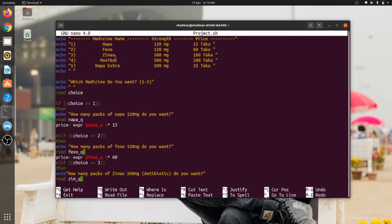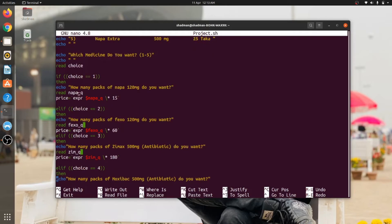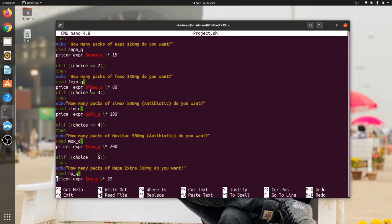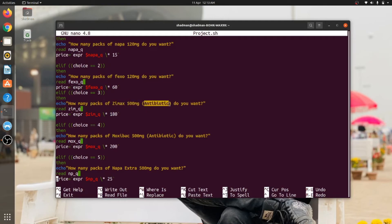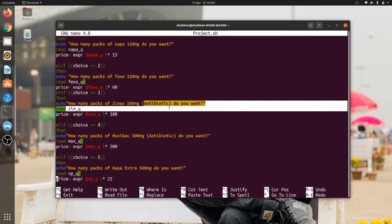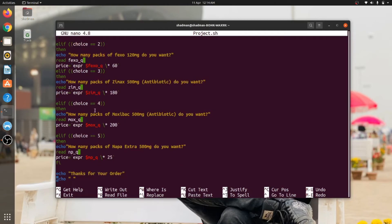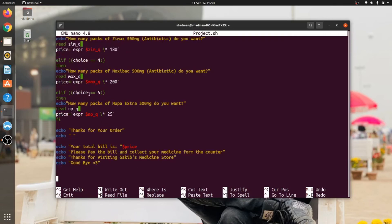Let's say the user is not wanting to buy Napa, he is wanting to buy Fixo, Zmax, or something else. So there is some elif function here. Elif—if choice is 2, then how many packs of Fixo he want, then the same thing we have done previously. And same thing, if it is 3, then it would be Zmax. And we know that Zmax is an antibiotic, so if anyone wants to buy Zmax, then the system will also show that this is an antibiotic medicine. So if you want to buy how many packs, then the same algorithm applies every time for collecting the price.